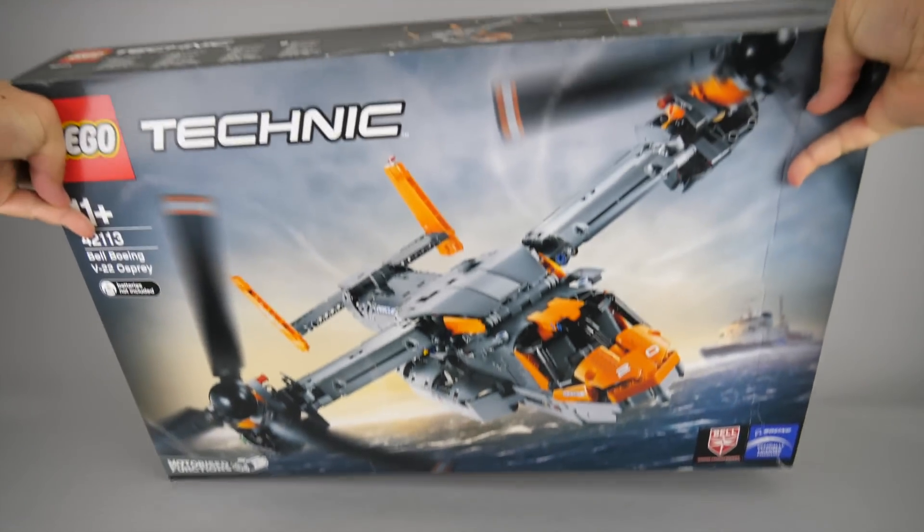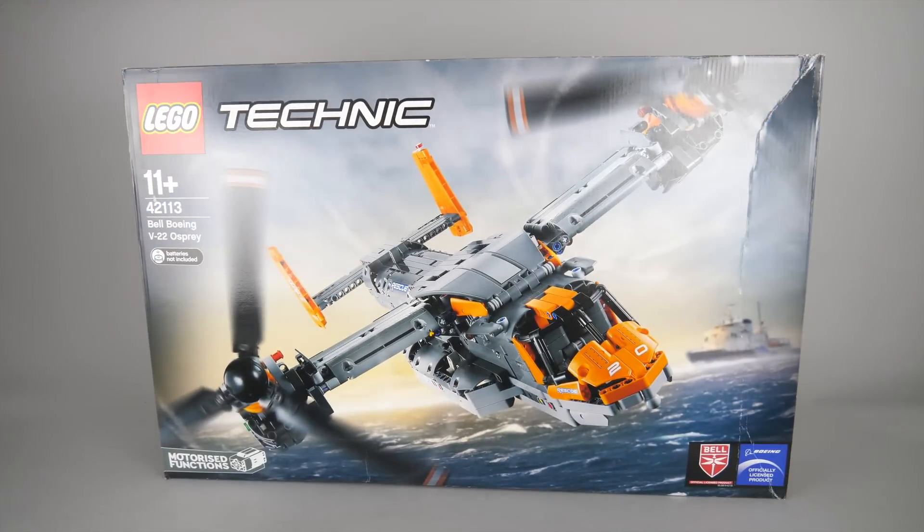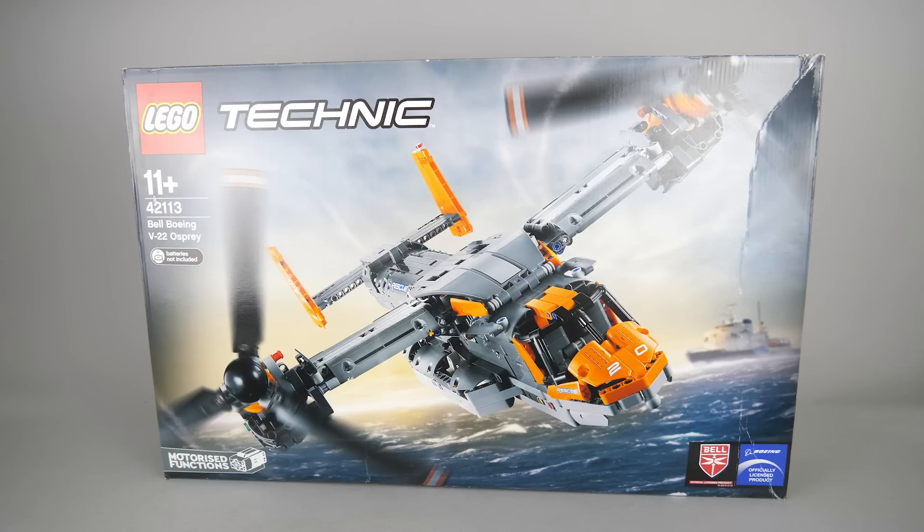So, about the box. As you see it is always a rough ride for a military plane to travel from Russia to Hungary. Luckily I was not planning to resell it, otherwise I would be pretty furious. On the front you see the aircraft in action, seems to be on a rescue mission over the sea with a huge ship in the background.